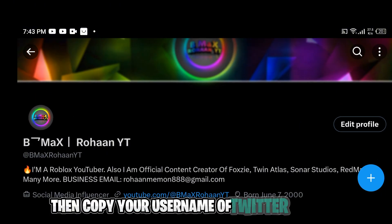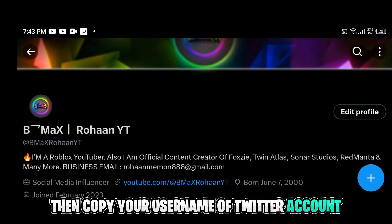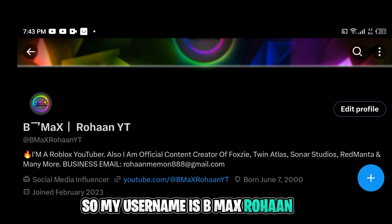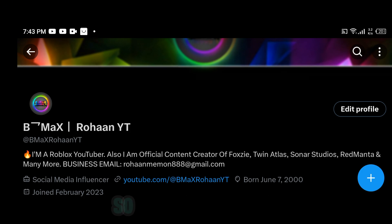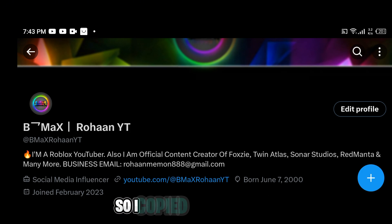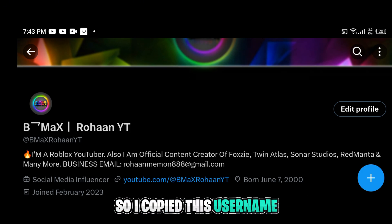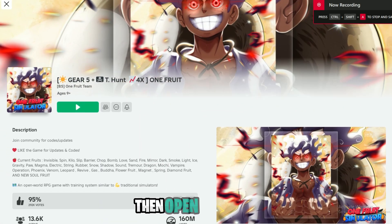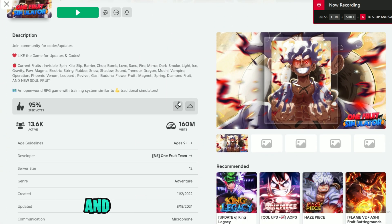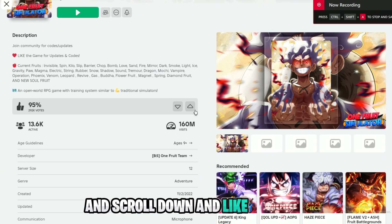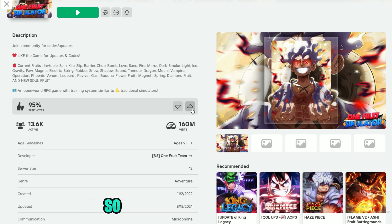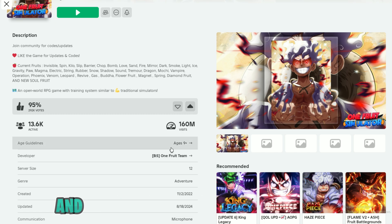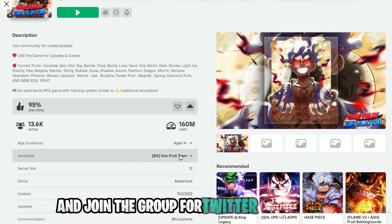Copy your Twitter username. My username is bmaxrohanyt, so I copy this username. Then open Roblox, open One Fruit Simulator, scroll down and like the game. You must like the game and join the group for Twitter verification.